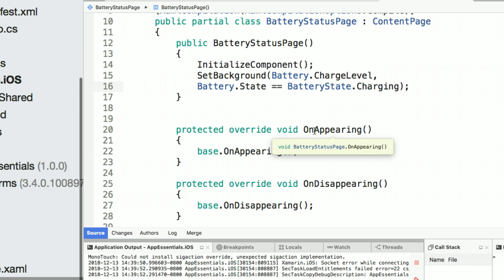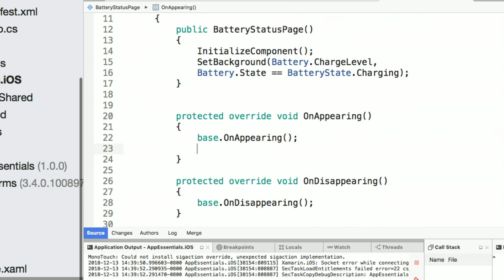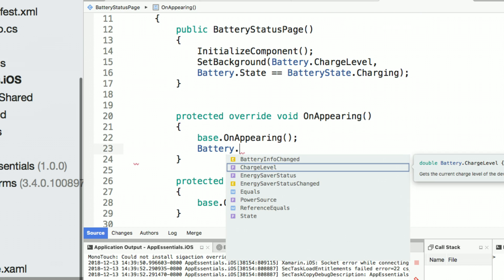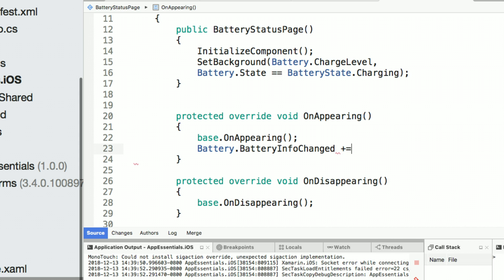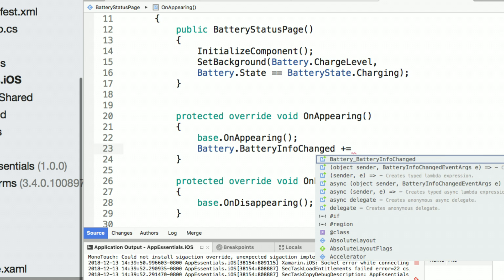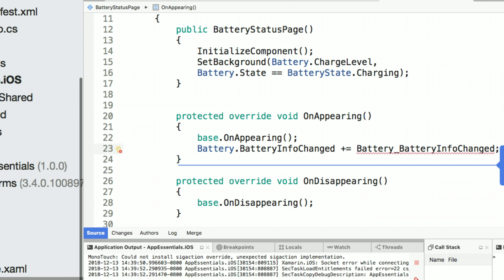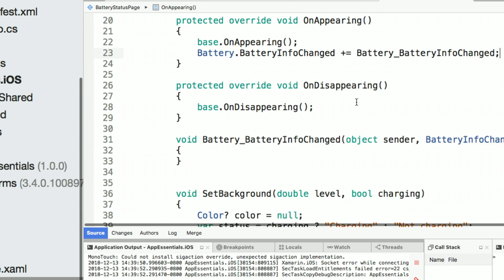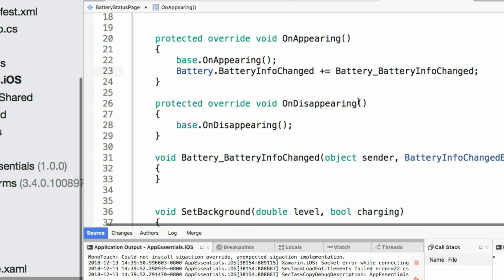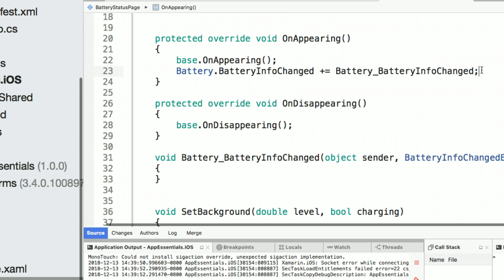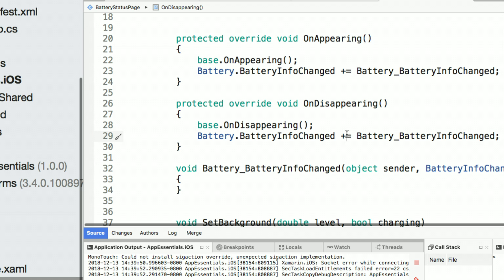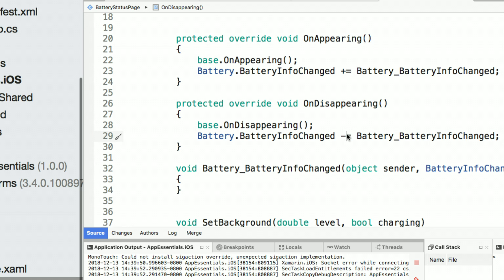But of course, we want to update this in real time based on the charge level change. So we can add an event. So here, I'll say battery.BatteryInfoChanged and we'll go ahead and pass in a new method that will be called automatically on appearing. And then on disappearing, we're just going to go ahead and unsubscribe that event.